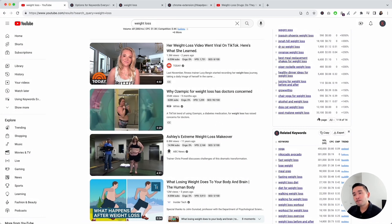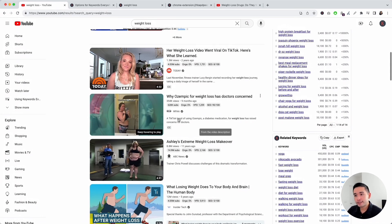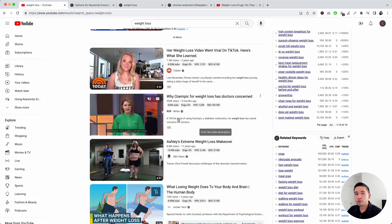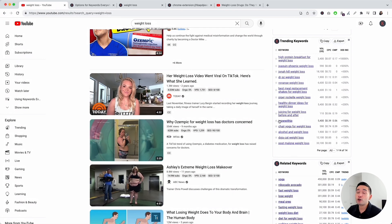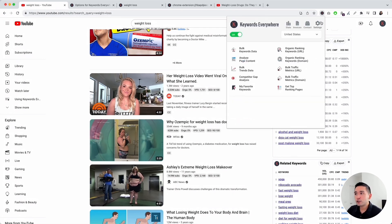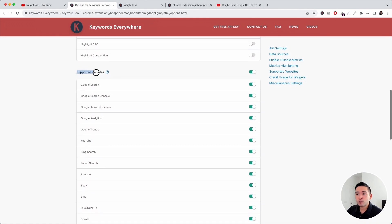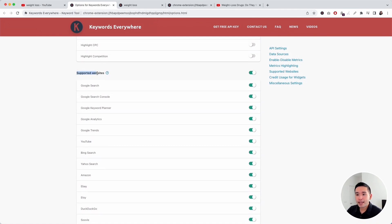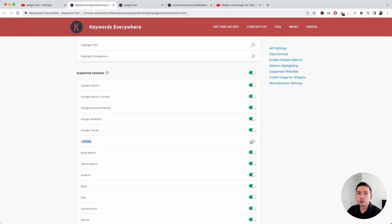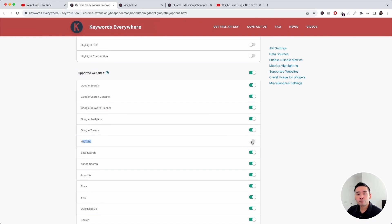If you want to save on your credits as you are browsing YouTube, you can very easily turn off the widgets on YouTube. To do that, you need to go to the settings page and scroll down to supported websites and find YouTube. If you toggle this off, Keywords Everywhere will not work on YouTube. If you don't want to use up your credits as you are browsing YouTube, you can toggle this off.